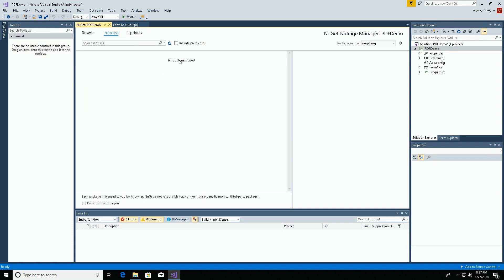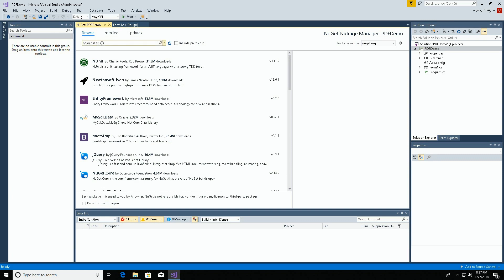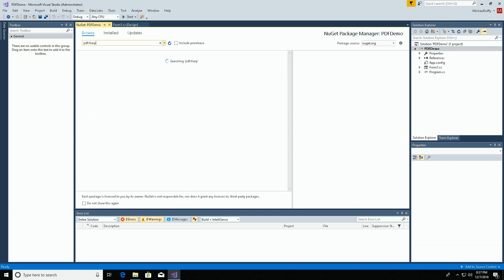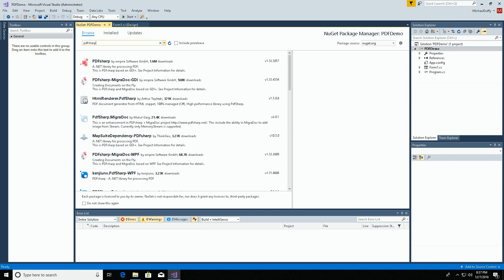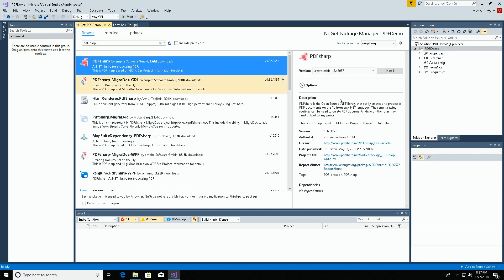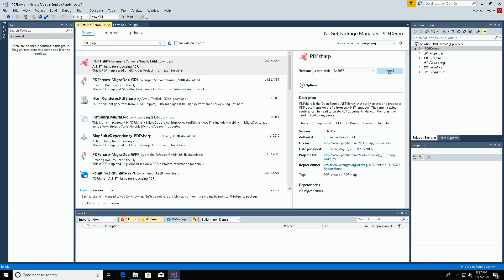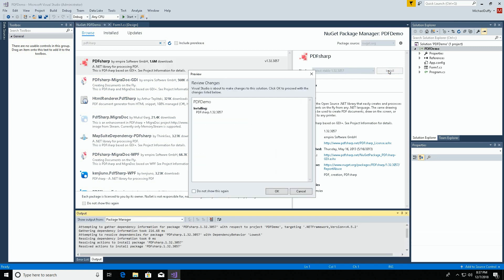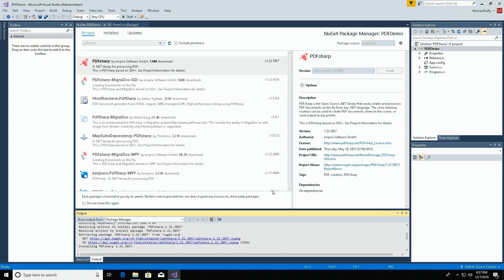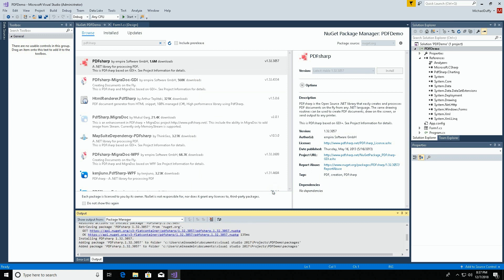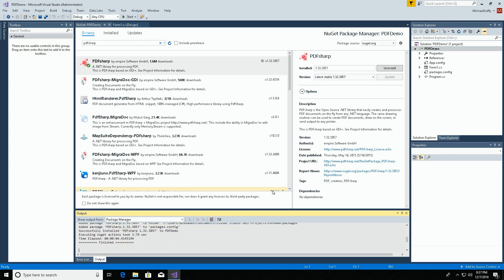It's telling us that currently we don't have any packages installed. We'll browse for some online. We'll search for PDF-Sharp. There it is, and we're going to install it. You can see down here at the bottom that the package was successfully installed.